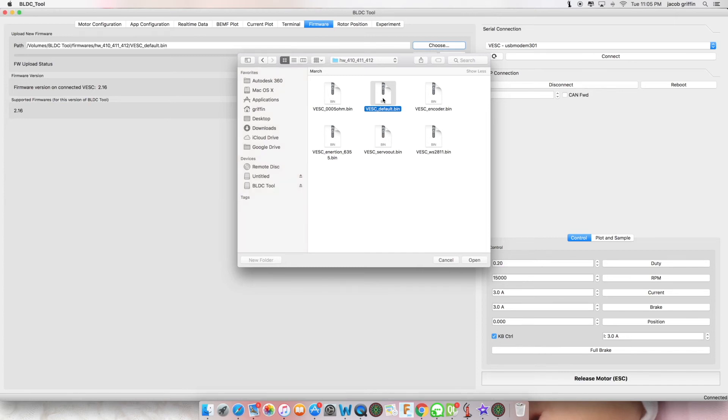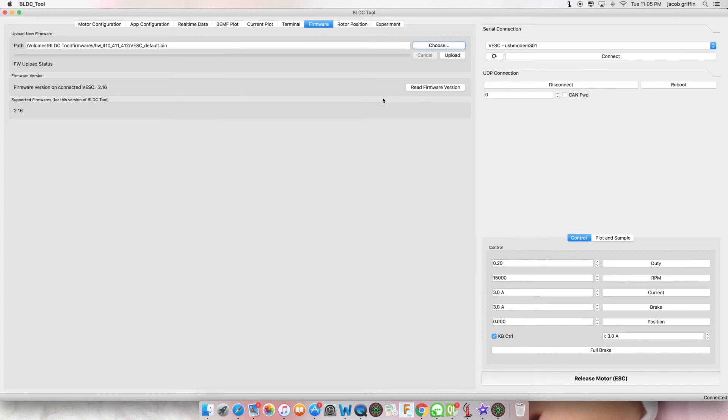Double click on this file. Now you can click upload.